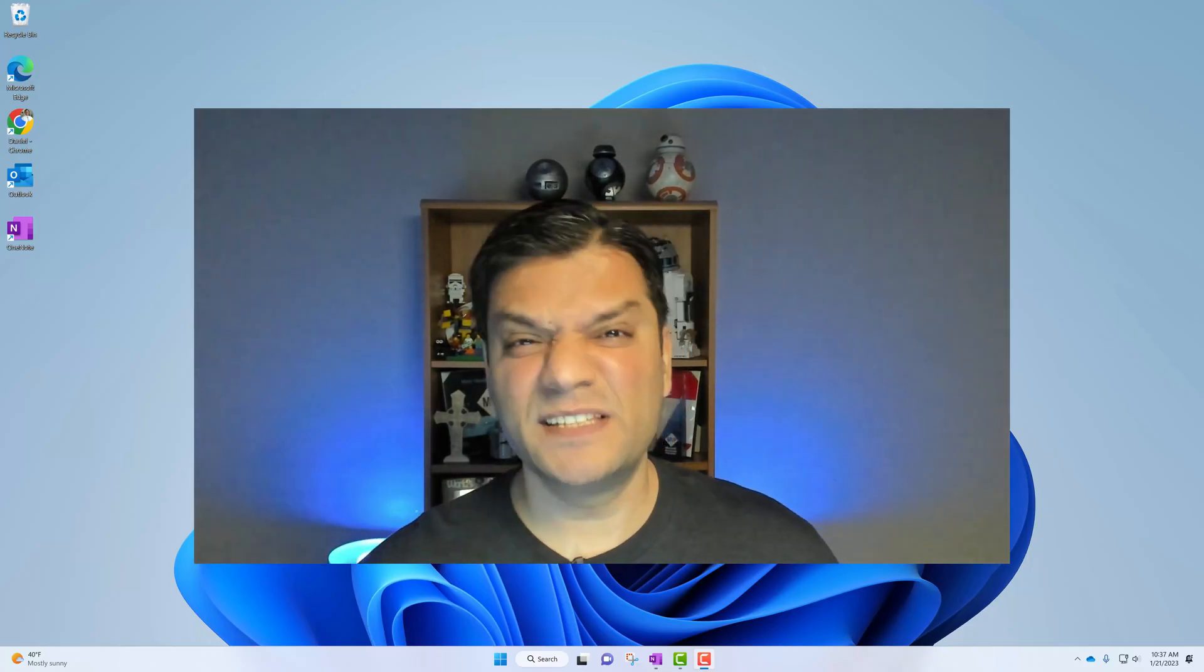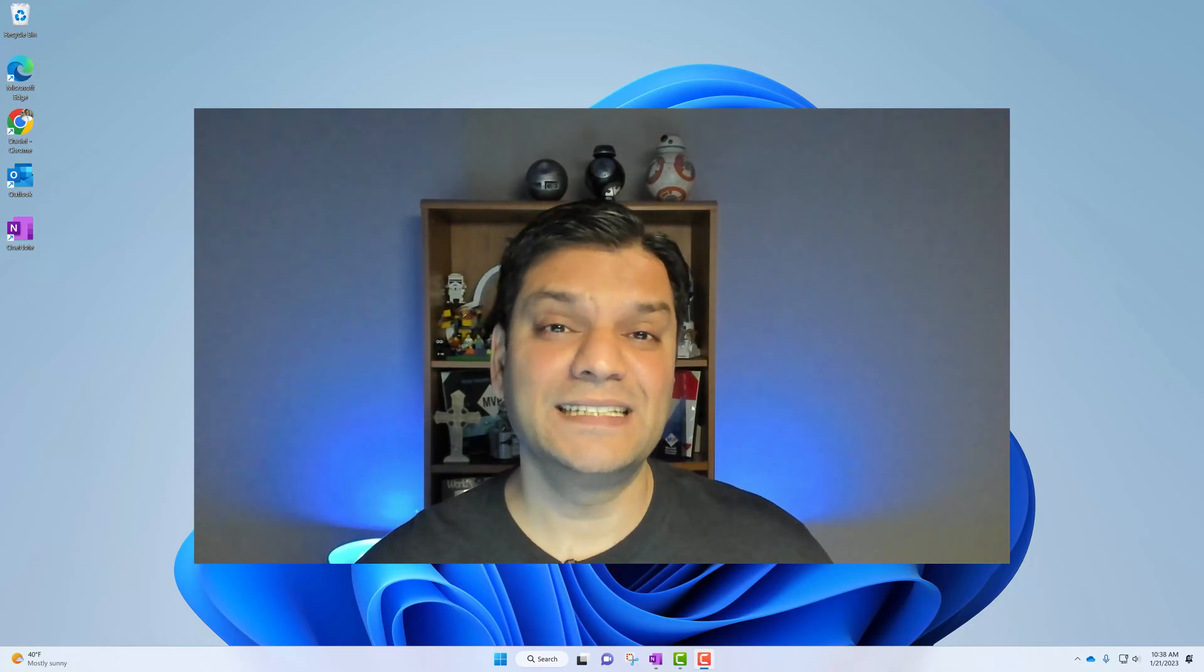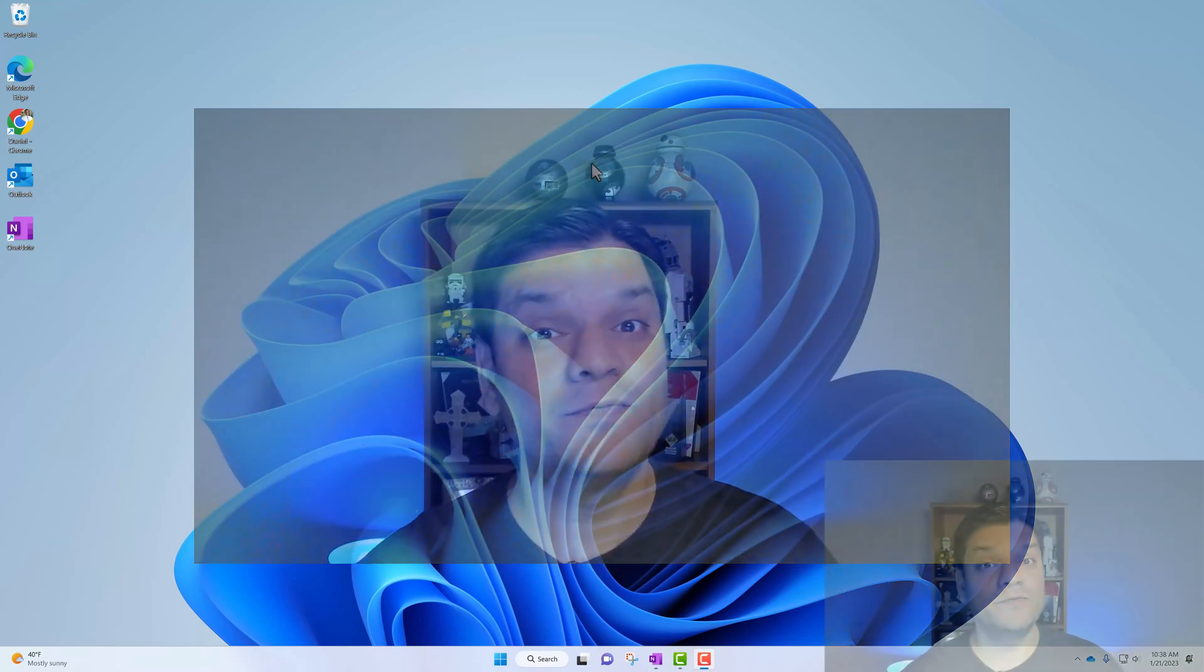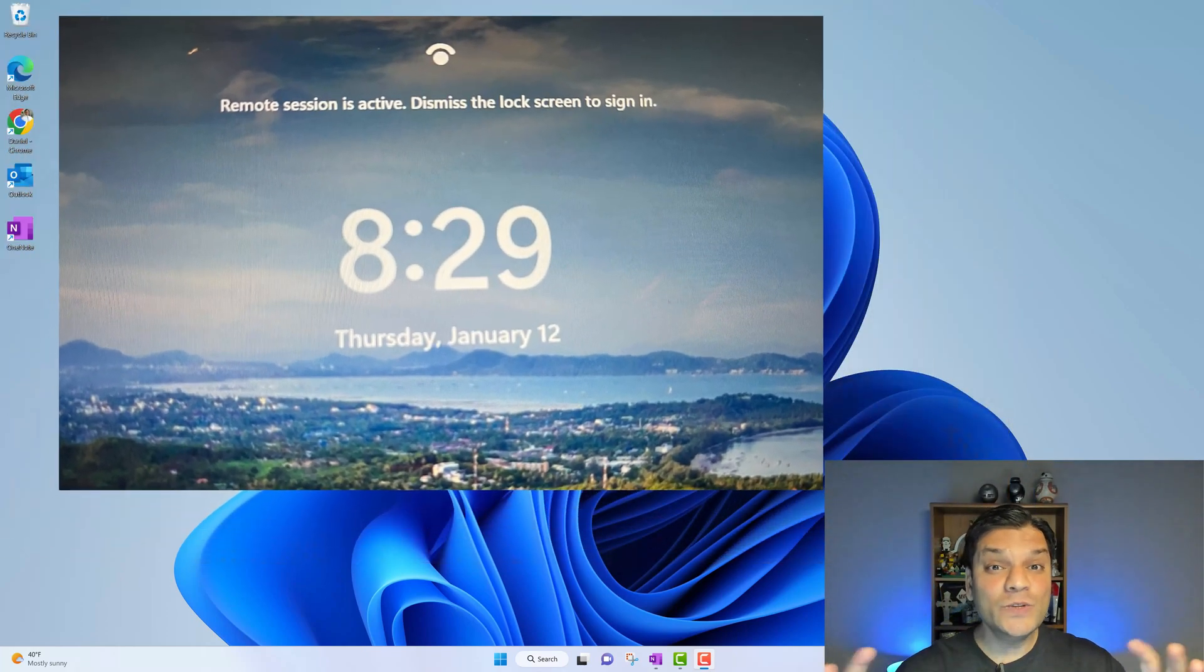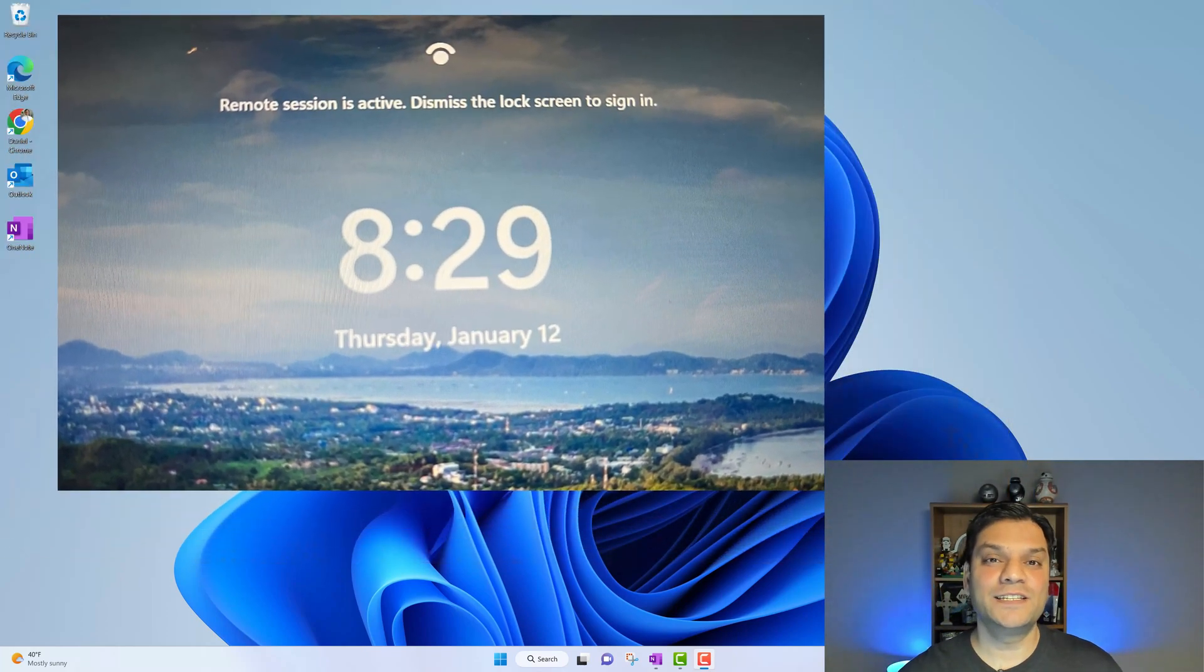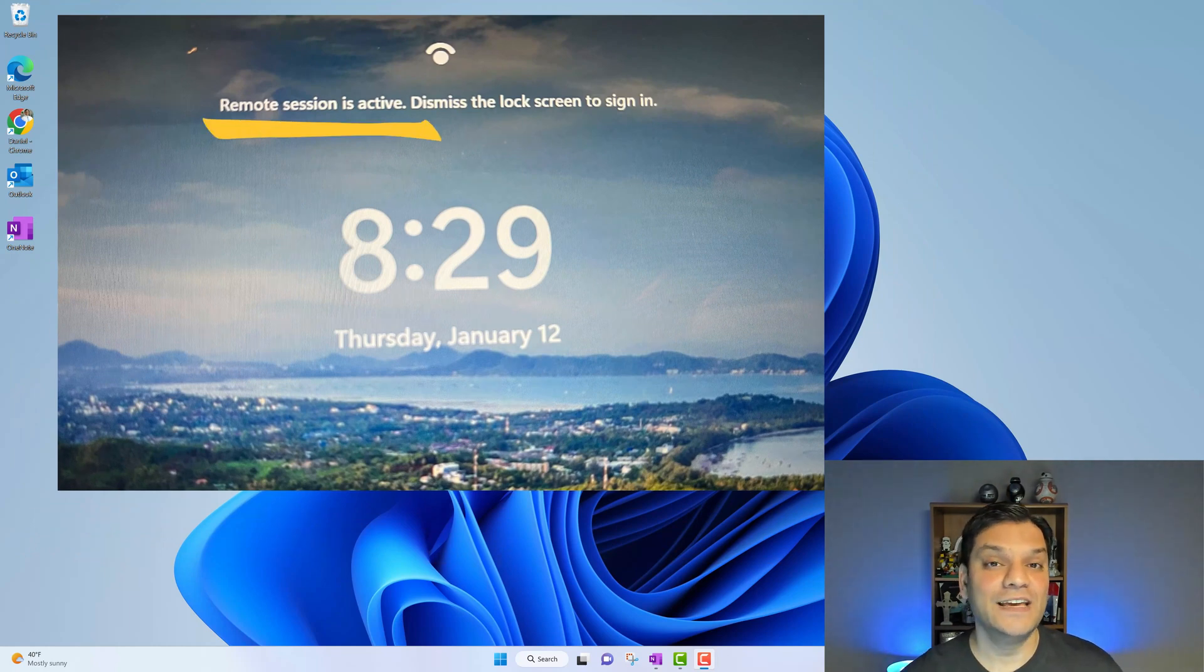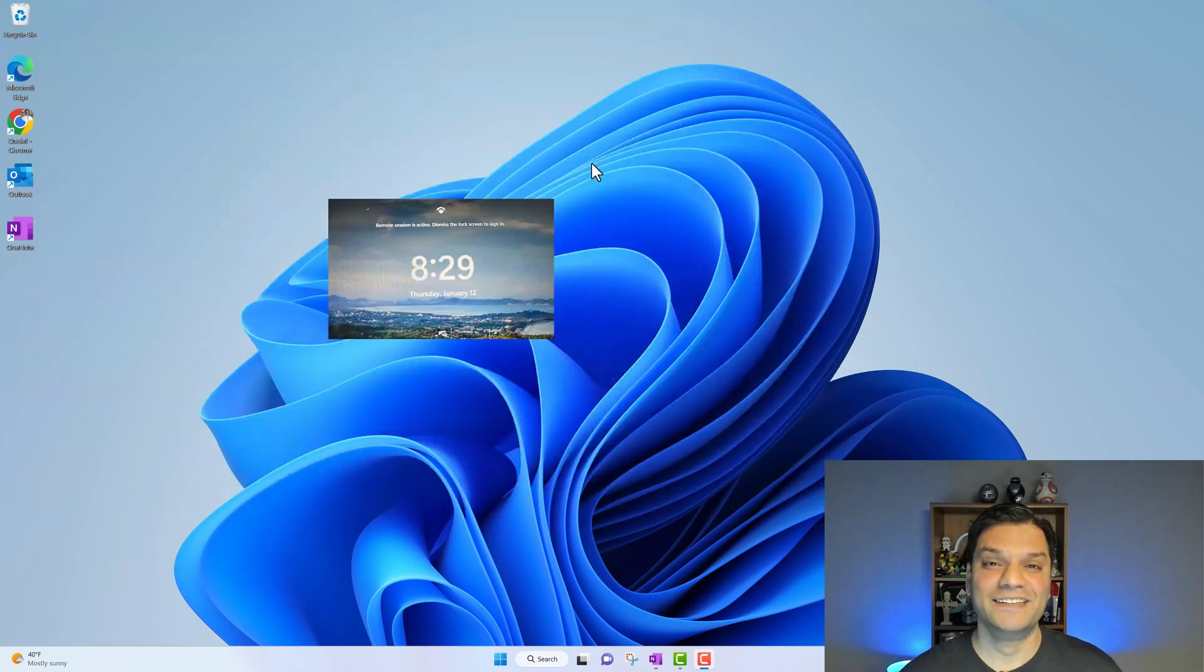And finally, when you're testing this, that means that you've signed out of your Windows operating system and the Power Automate desktop unattended flow is running. You will get this message in your sign in window that hey, remote session is active. That remote session is actually your desktop flow that is running. It's actually pretty neat.